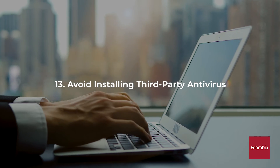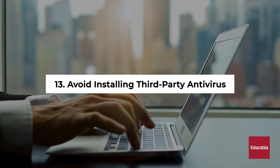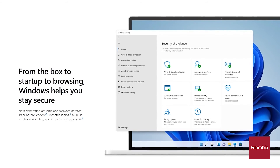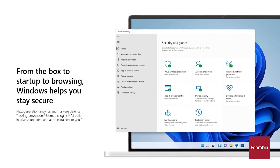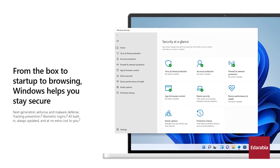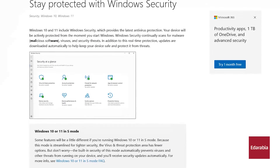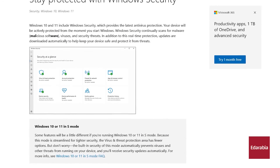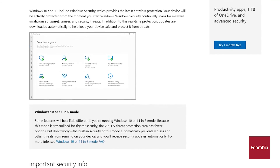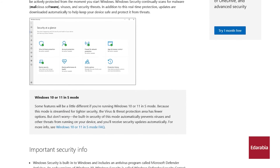Number 13: Avoid installing third-party antivirus. For most users, Windows Security is sufficient, eliminating the need for third-party antivirus software. Windows Defender antivirus is optimized and has a low system impact. If you're a responsible user, consider relying on Windows Security.